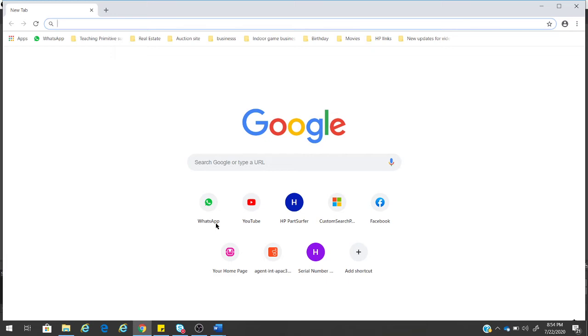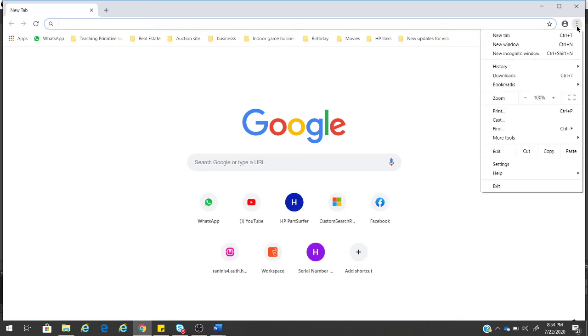How to disable that option? To disable, just open Google Chrome and go to Settings.